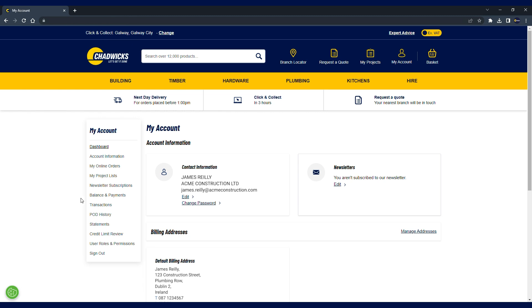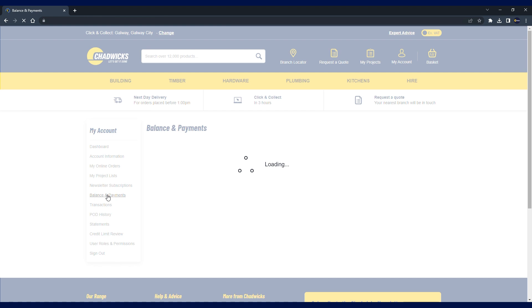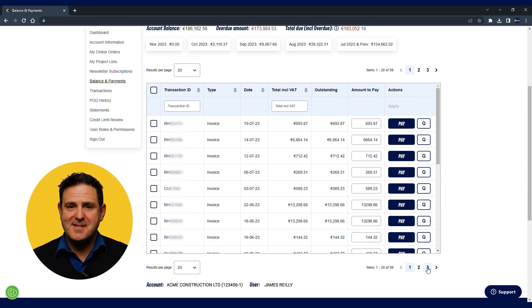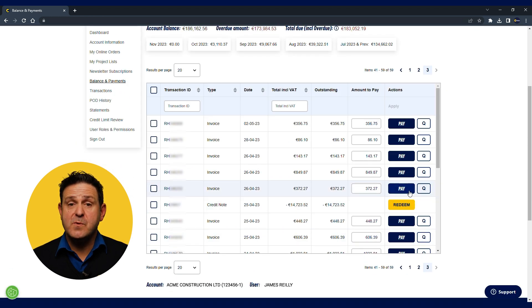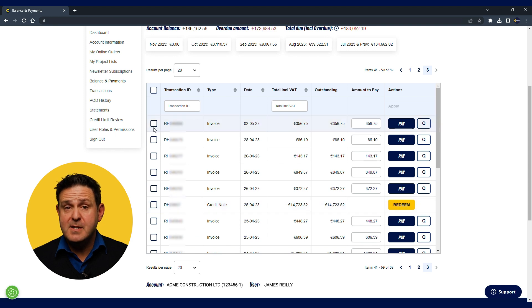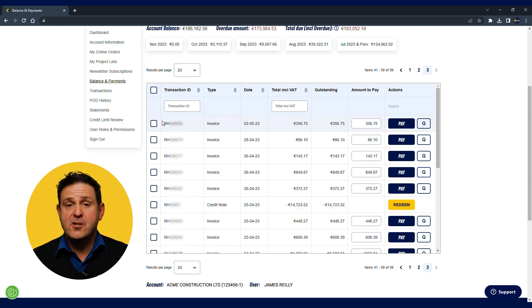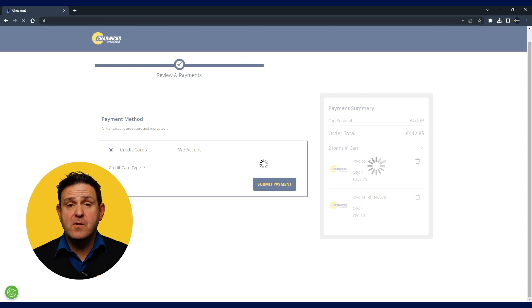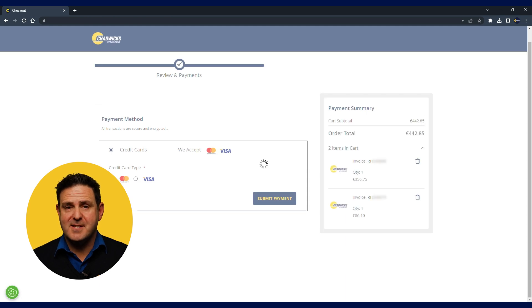Balance and payments at a snapshot will give you an idea of where your account stands — your balance at that exact time, any amount that is overdue and any amount that is due in the current month. The transaction screen will show all invoices in blue and all credit notes in yellow. You can search for a particular transaction using the transaction ID. You can also make full or partial payments on invoices.